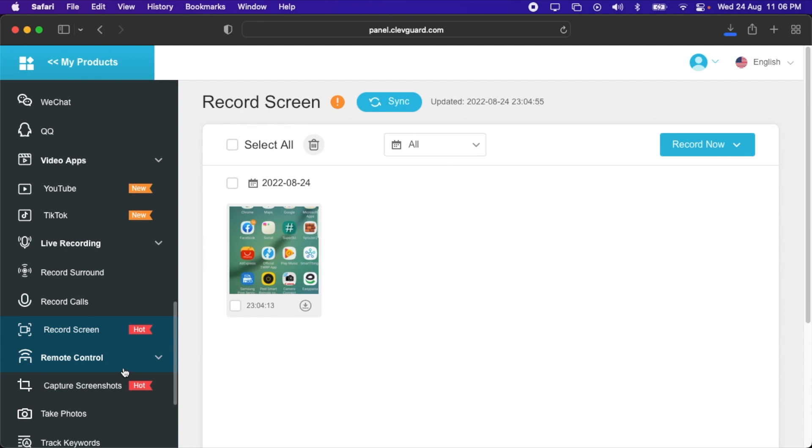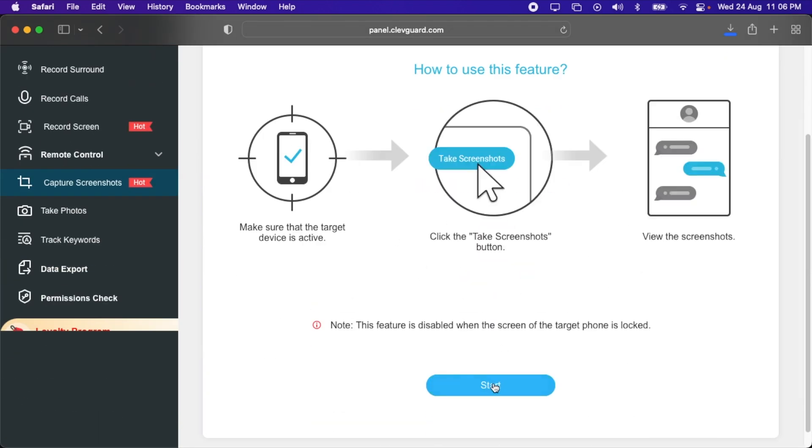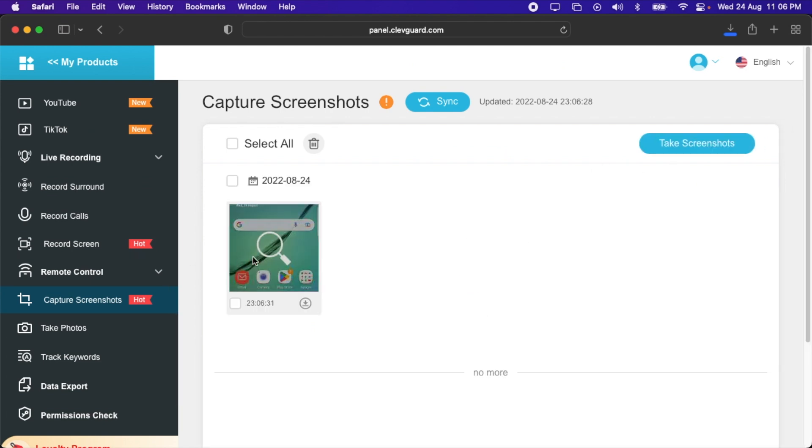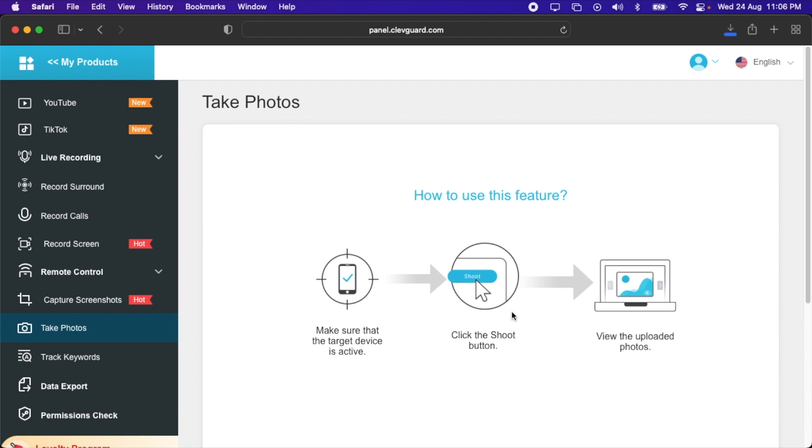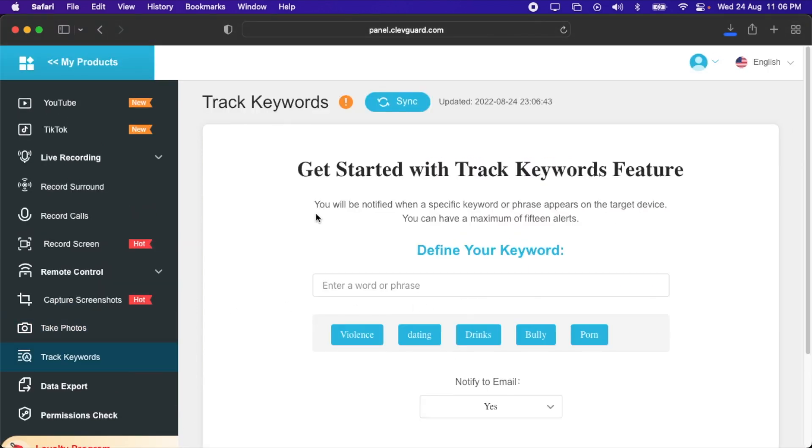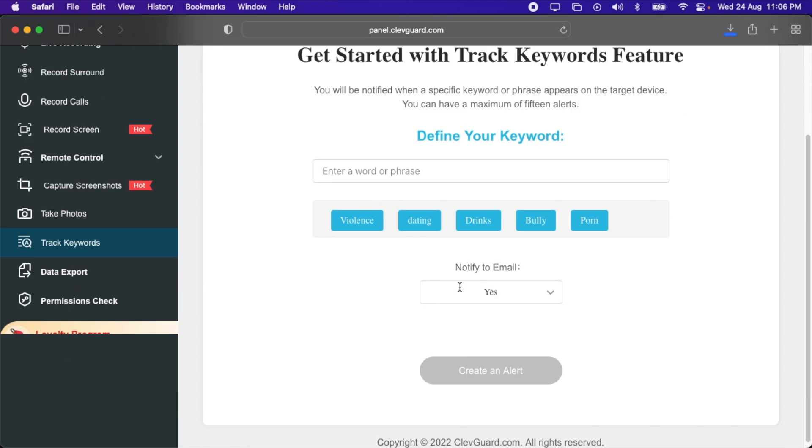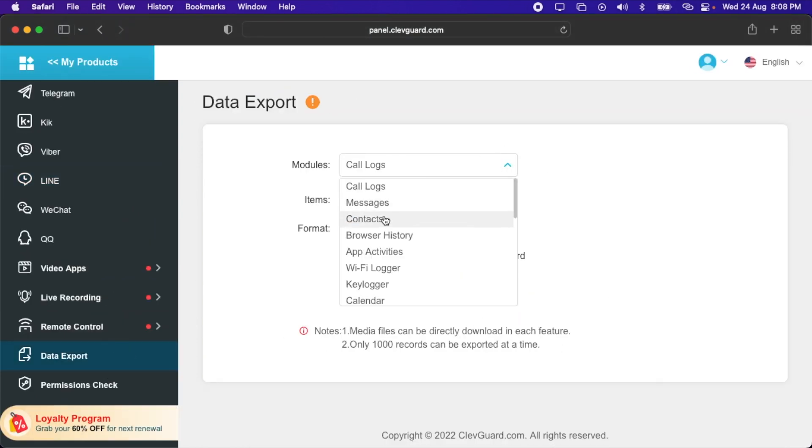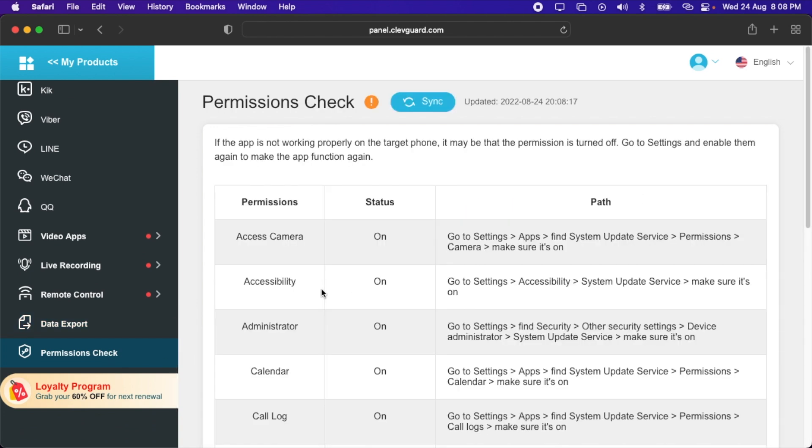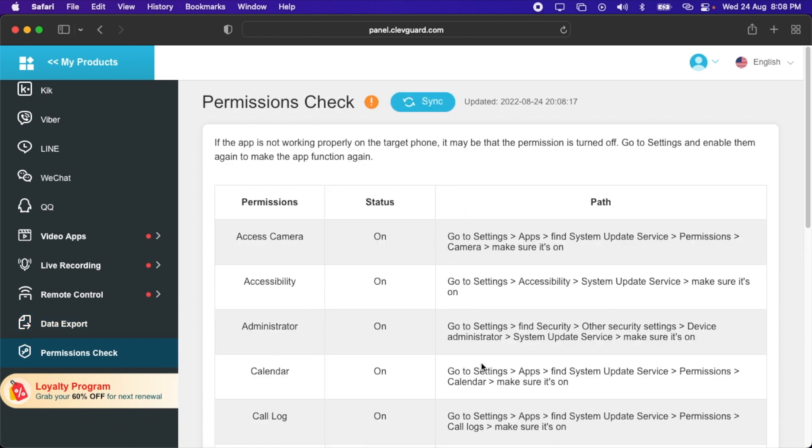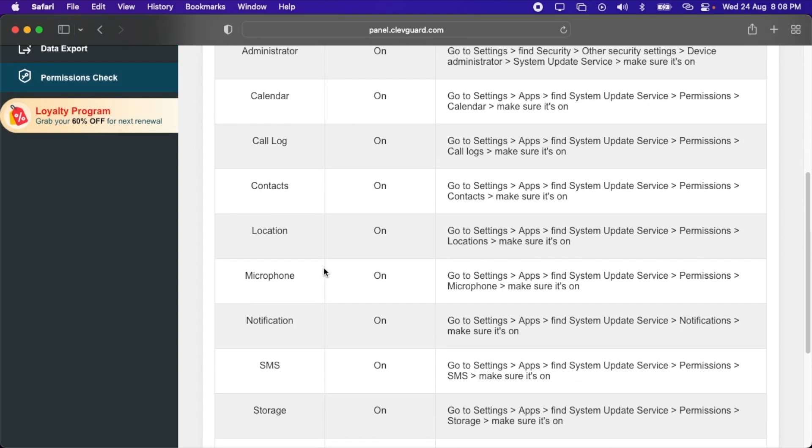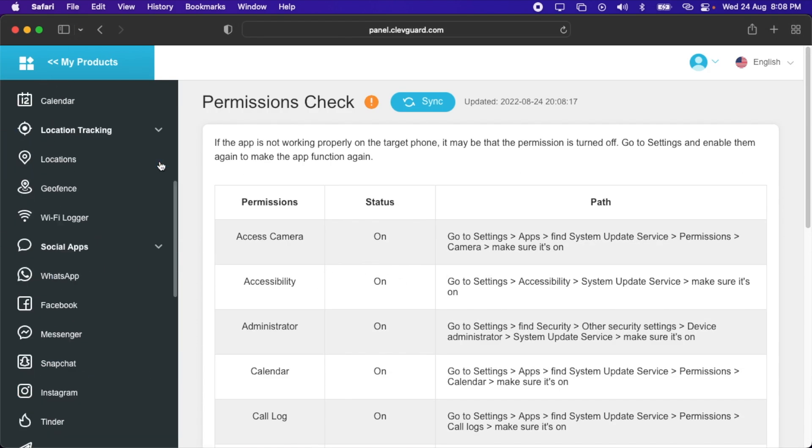We also have the option for remote control. You can capture screenshots. Let's try it. Here a screenshot has appeared. After that, we also have the option to take photos. Then we have track keywords option. You will be notified when a specific keyword or face appears on the target device. You can have a maximum of 15 alerts. After that, we have data export. You can also export the data. Here are call logs, messages, Wi-Fi logger, browser history, and a lot of things as mentioned here. You can also select the format. For call logs, it is available in CSV. Here are the items. Here is a permission check. You can see that all of the permissions are turned on. If anything is turned off, you can turn it on directly on the mobile.